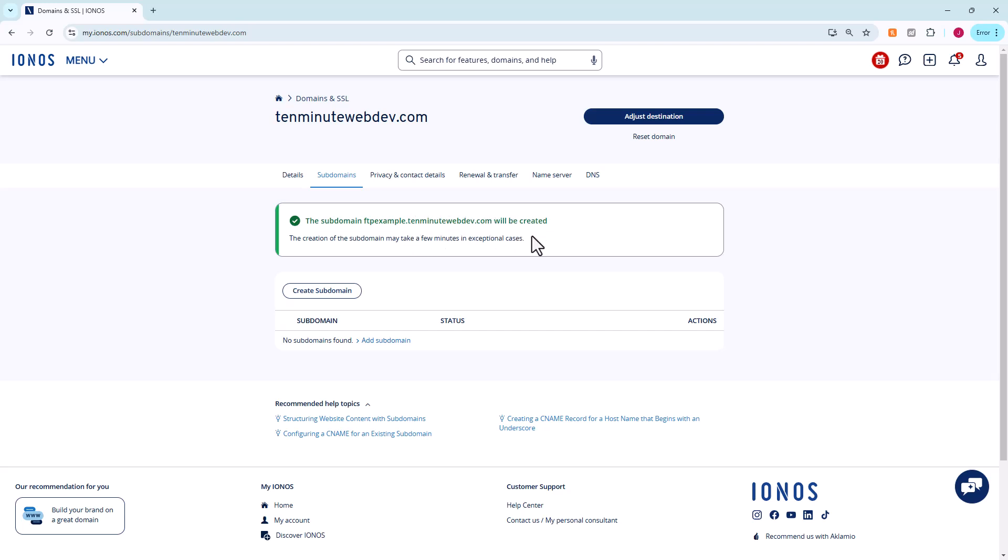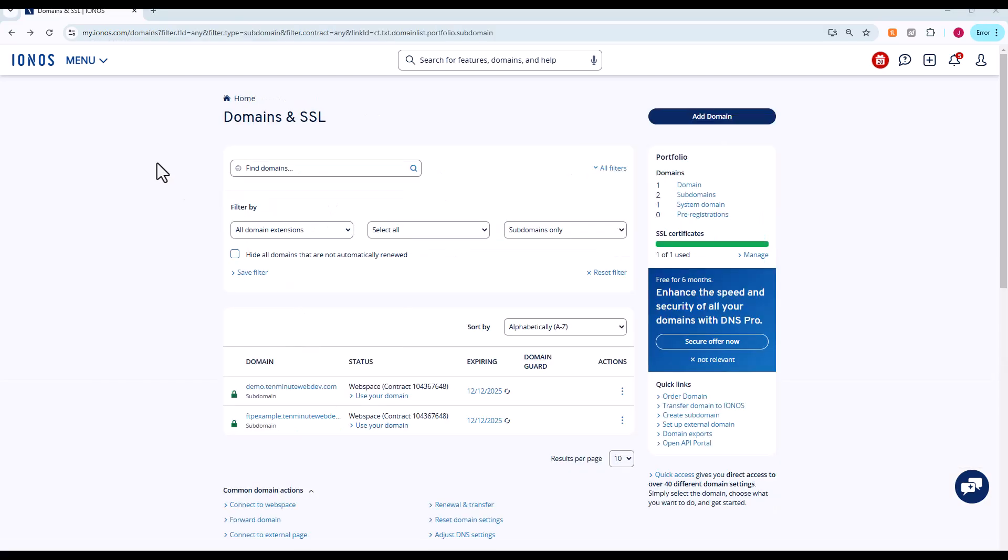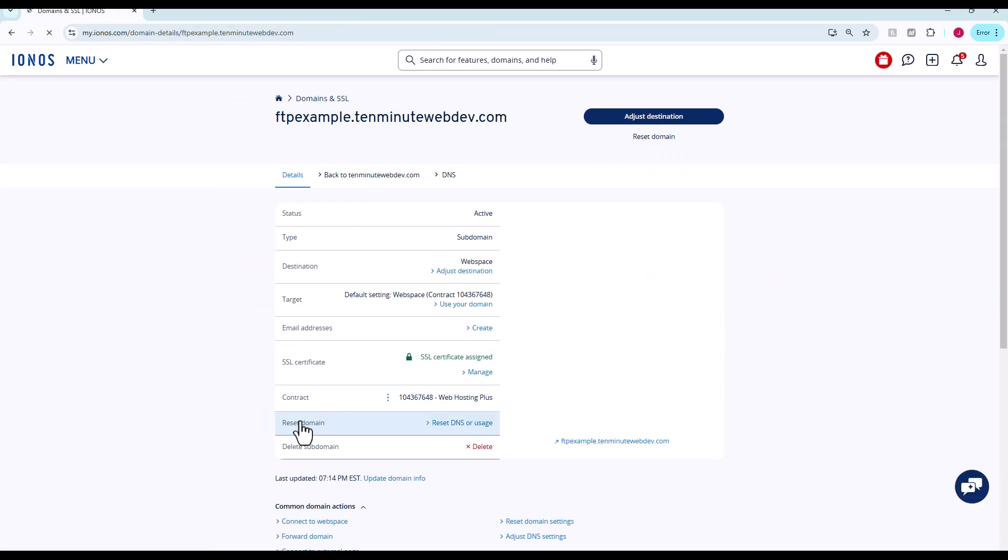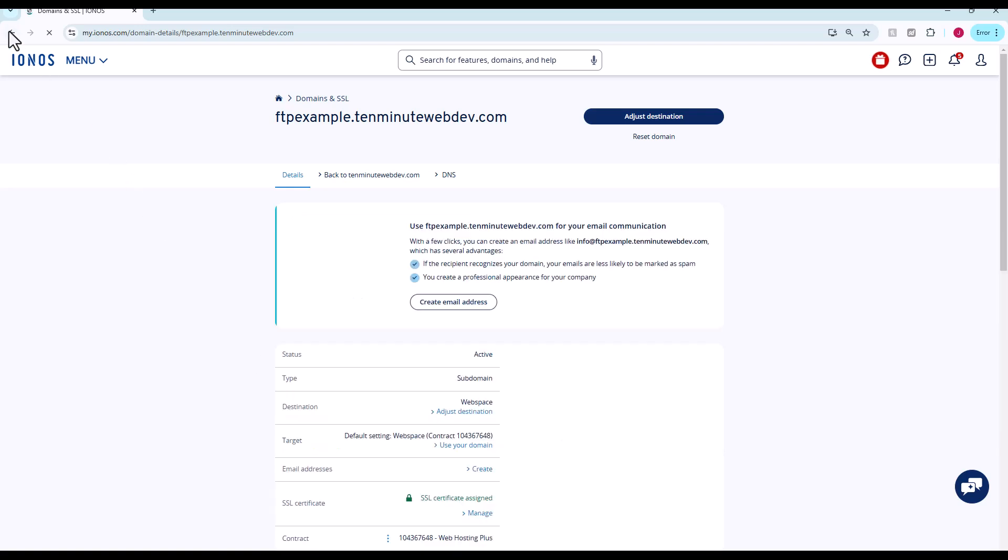It says it's going to take a few minutes. While it does that, let's bounce back to our domains and SSL. Here we can see our subdomain we just created, ftpexample.10minutewebdev is available. We're going to click on it and bounce back.